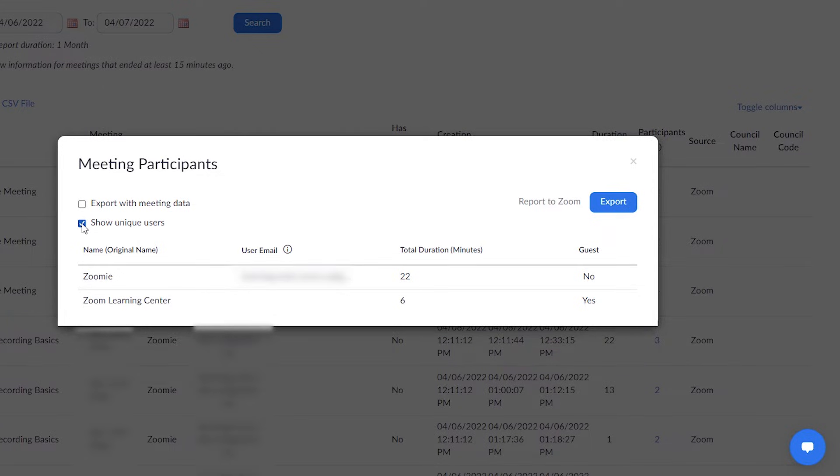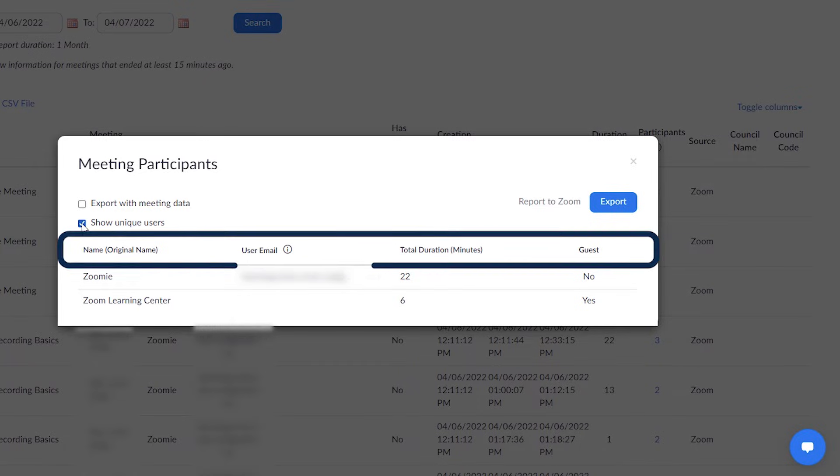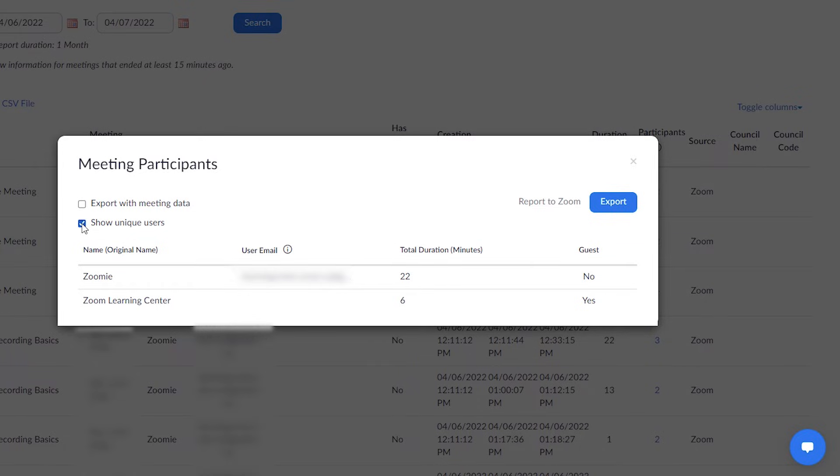Depending on your role, account plan, and which features you utilized, you may see additional columns on the report. For example, yours may show whether or not the participant was held in the waiting room or if they were a guest or non-account member.